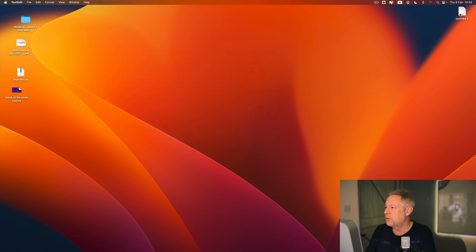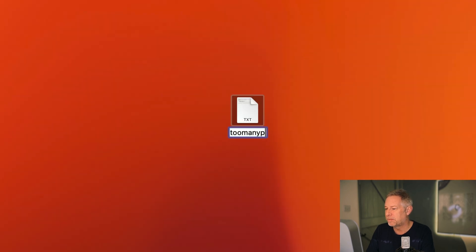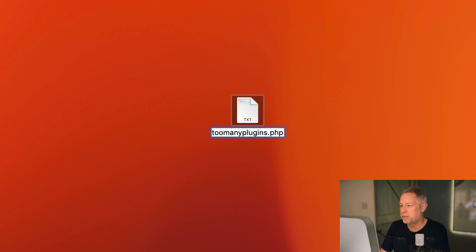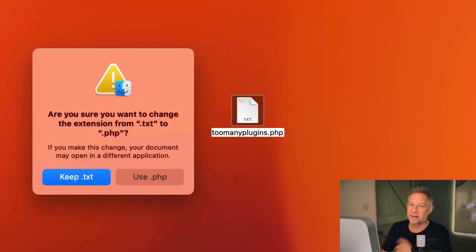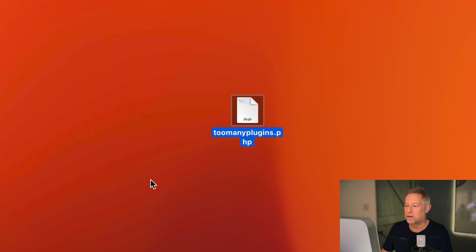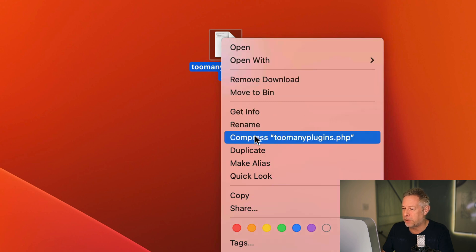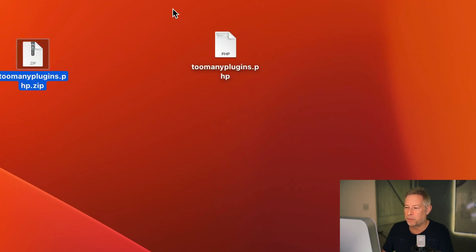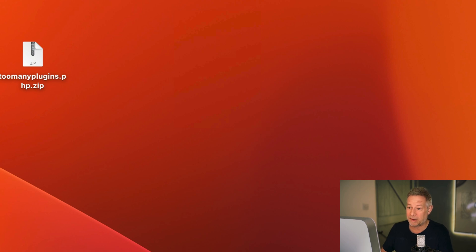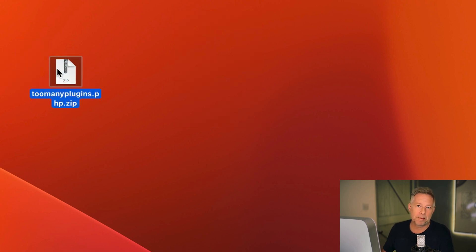Then rename the file to the name of your plugin — mine is 'too-many-plugins.php'. Make sure you include the .php extension. It will ask whether you want to use .txt or .php — choose PHP. Then right-click and choose 'Compress' to create a zip file. You can delete the PHP file since it's now in the zip — and that's your plugin.